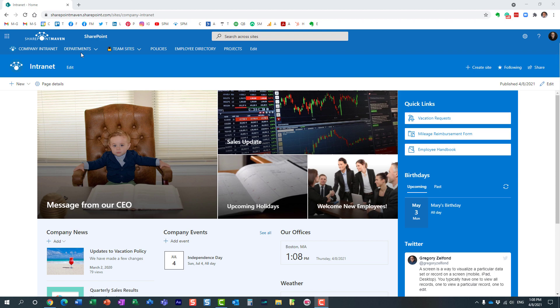Now, up until recently, the only thing we could do here was really just change the color palette, the theme of that header.